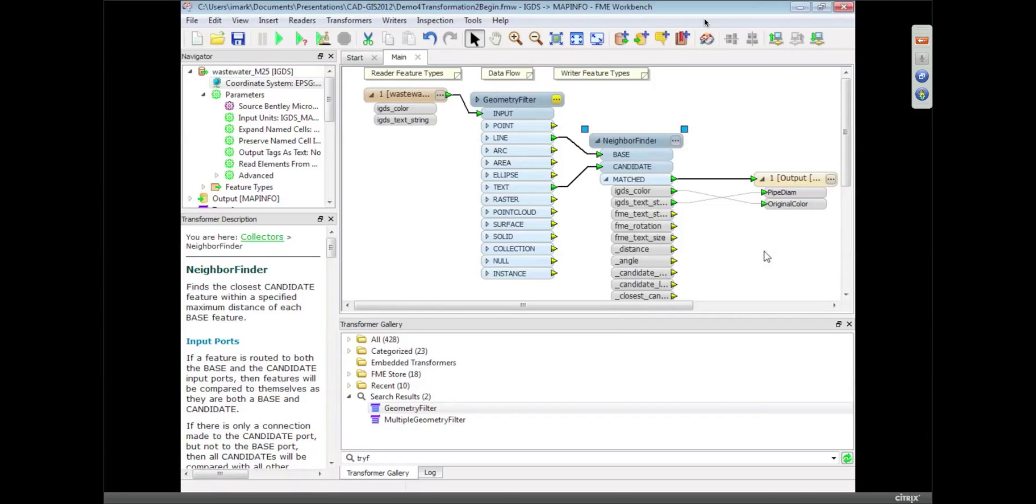So that's one way that we can round trip data from CAD to GIS and then back again.